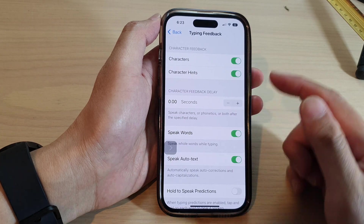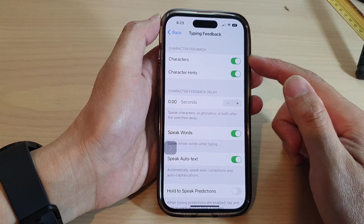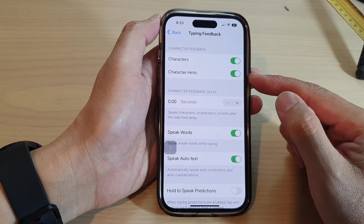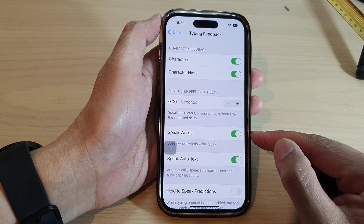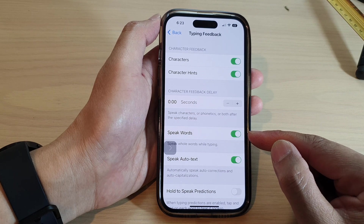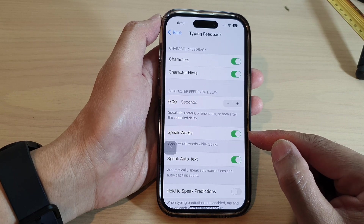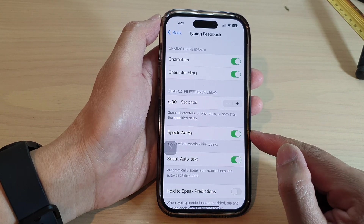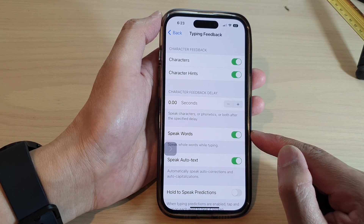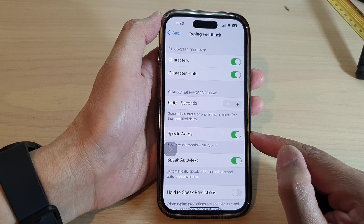You can also have Speak Words turned on as well. Once you have completed a word, it will speak out the word that you have typed.